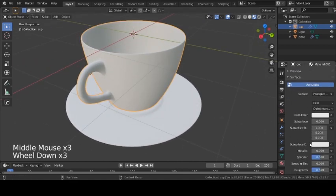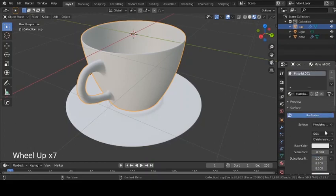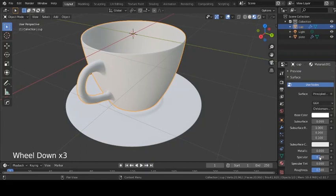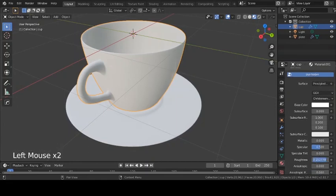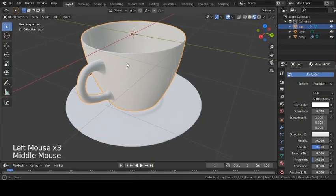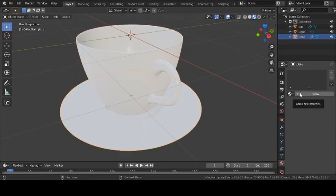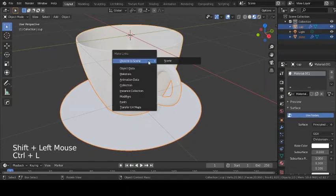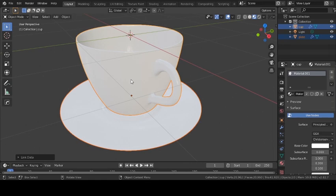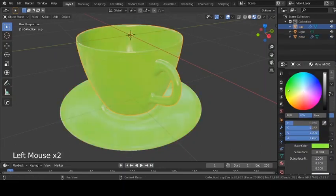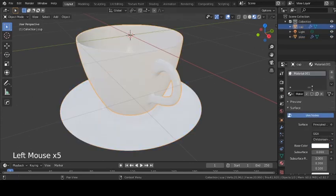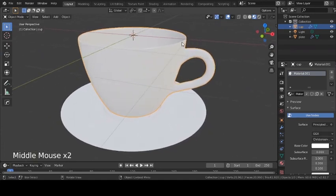We'll give the cup a ceramic or porcelain material. In Material Preview mode, bring the base color up to white — value of 1 — and bring the roughness down to about 0.1. Now we have a shiny ceramic cup. For the plate, instead of creating a new material, select the plate, then Shift-click the cup, press Ctrl+L, and choose Materials — this links the plate's material to the cup's, so changing one changes the other.